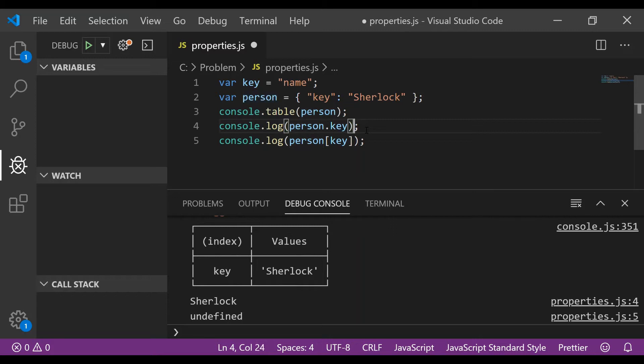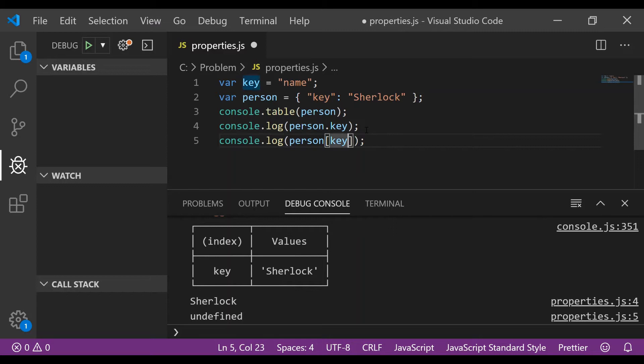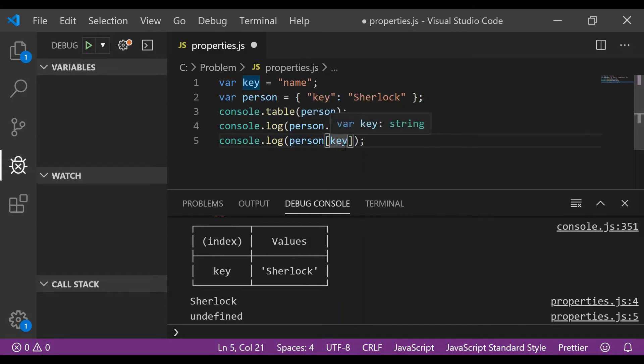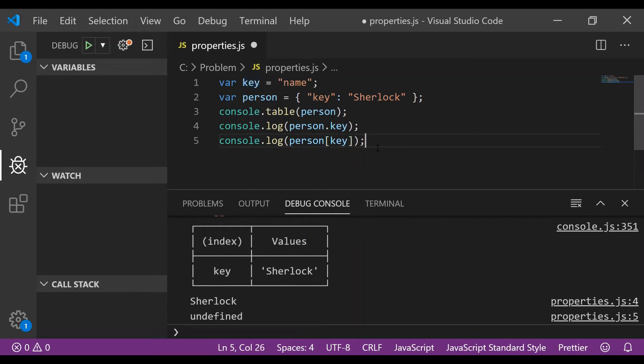returns you the value which is Sherlock. But when you access it using the square braces then what happens is it evaluates the expression within the square braces. So within the square braces you have key and this expression is actually a variable and the value for that is name. So this line can be said as equivalent to making